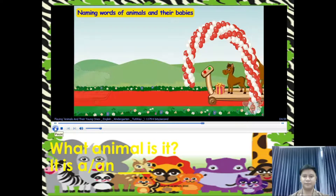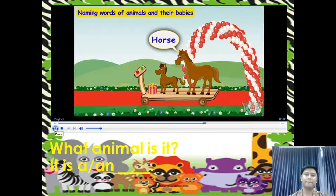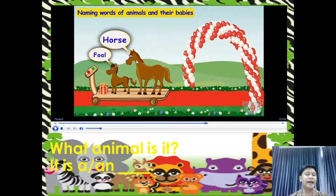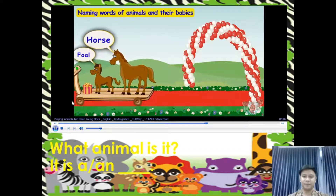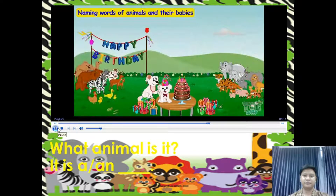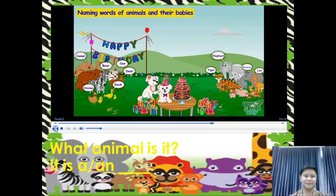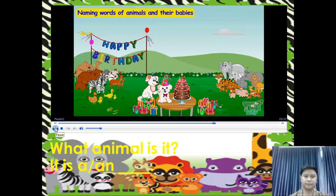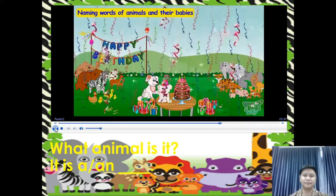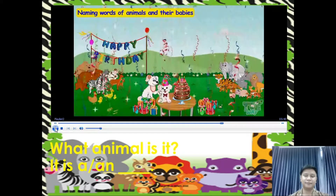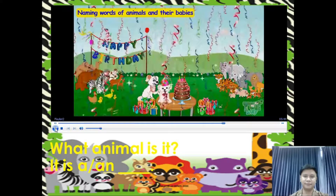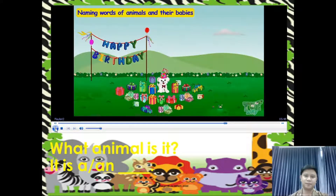Here comes another friend — horse. The young one of a horse is called a foal. What animal is it? It is a horse, and the young one is what we call a foal. Very good. Many guests are here to celebrate the puppy's birthday, and we have learned the names of so many animals and their babies. The puppy is so happy on his birthday. All his friends have brought gifts for him. Now it's celebration time — let's cut the cake! The puppy and all his friends are enjoying the birthday party.